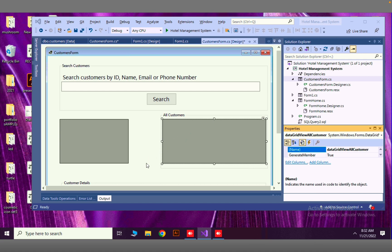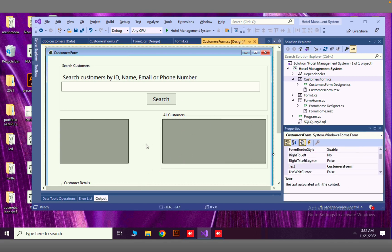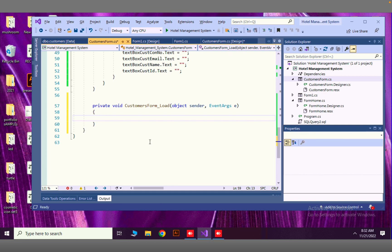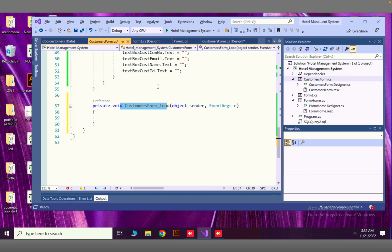Now when this form loads we have to load data into this data grid view. So double click the form, then you can go for this customers form load event. When you are clicking on your form you can open this method.